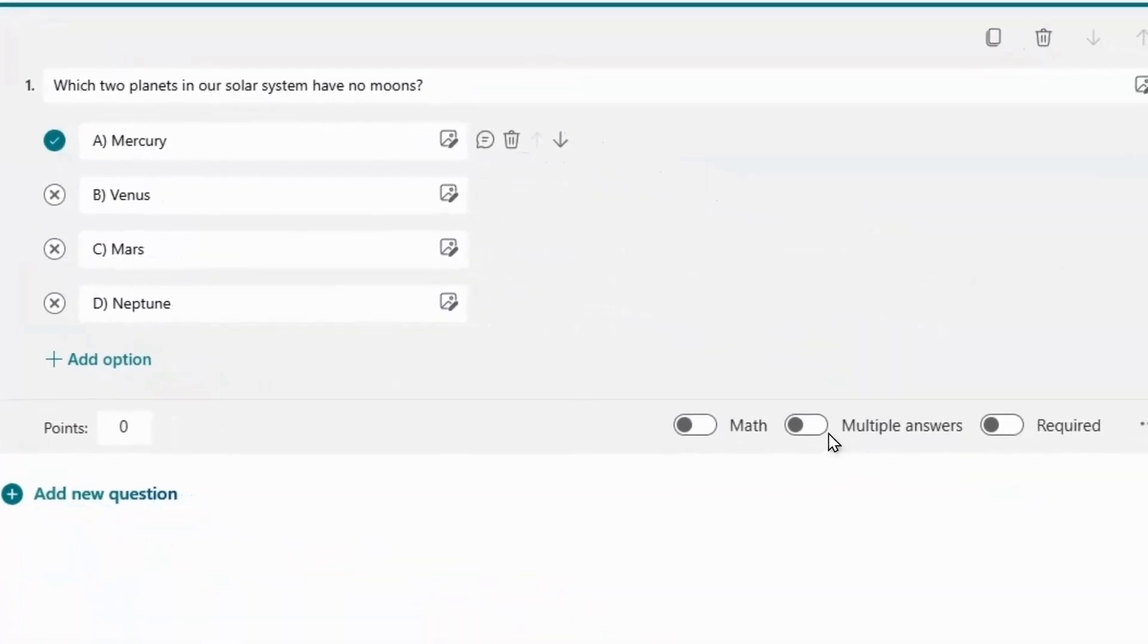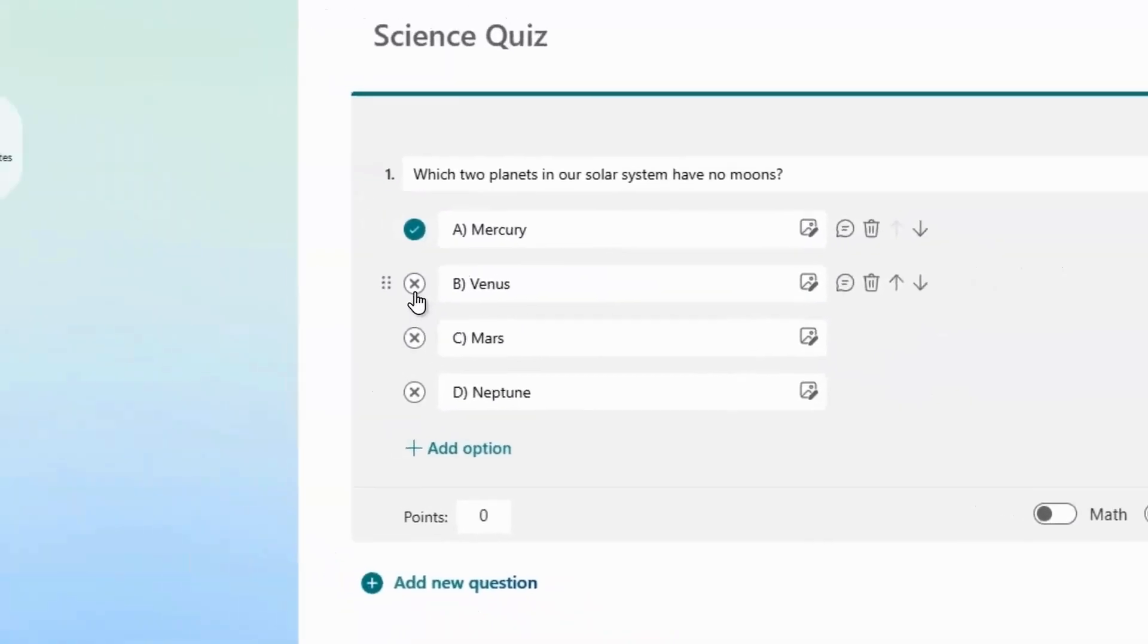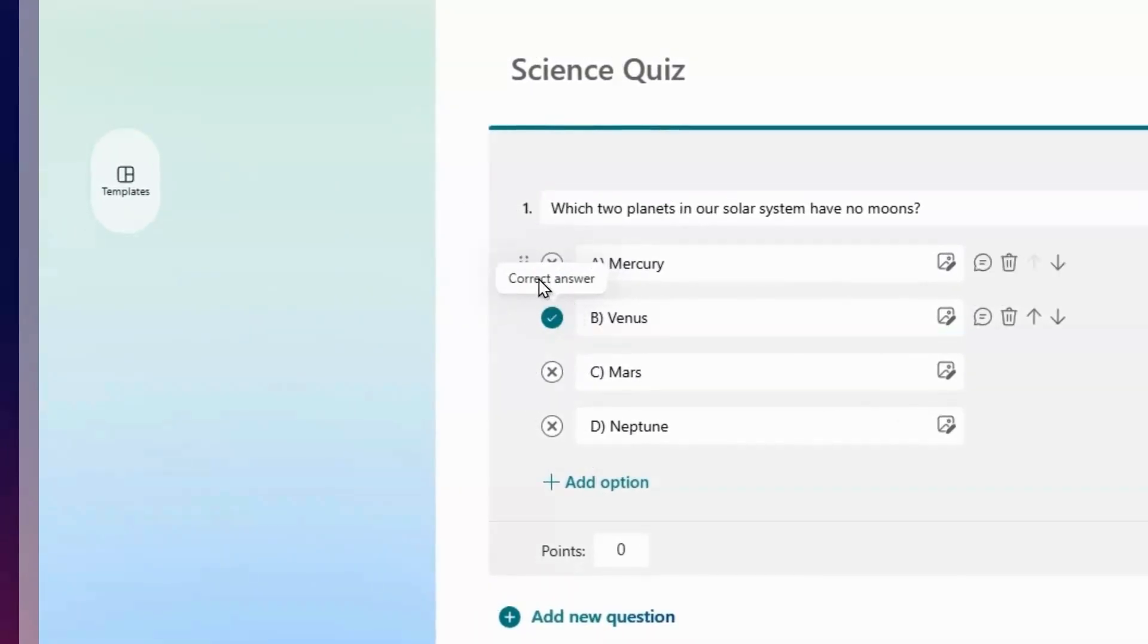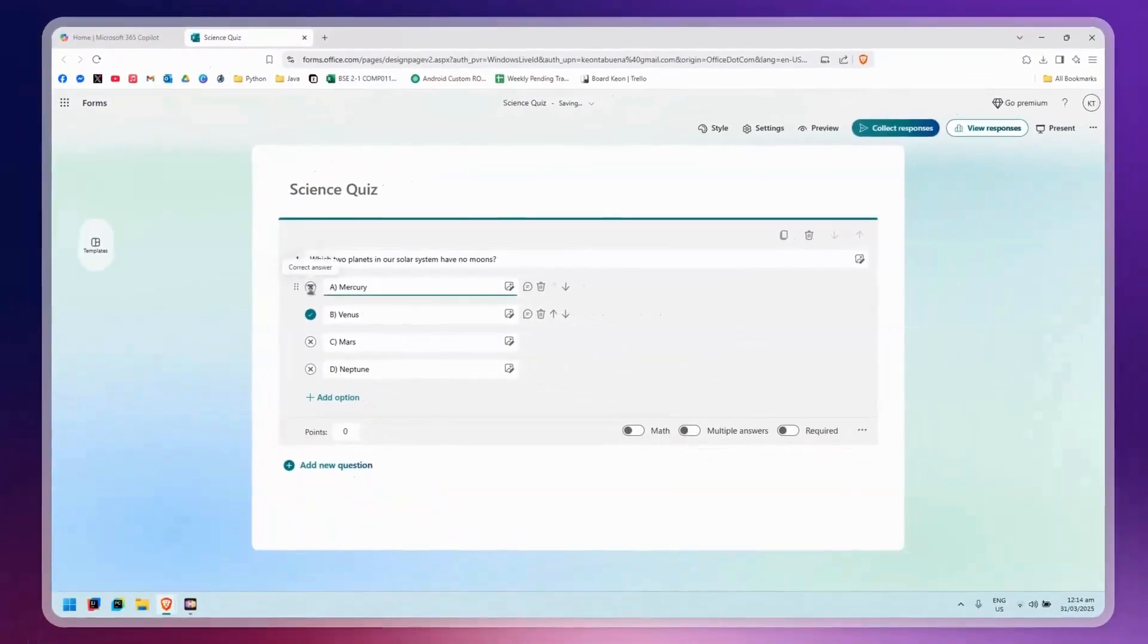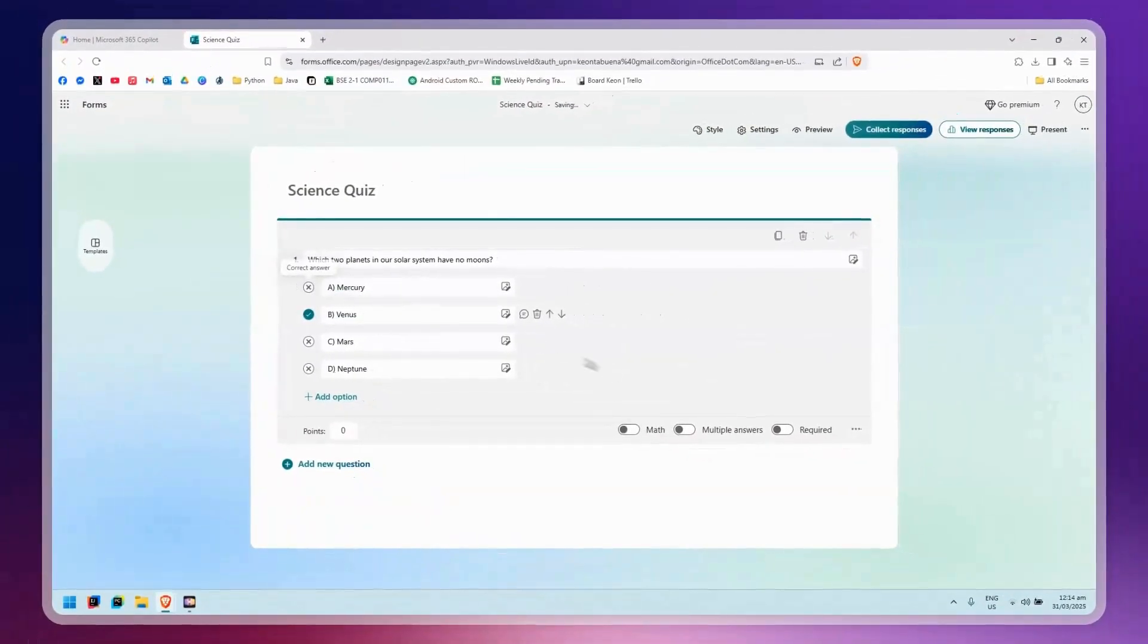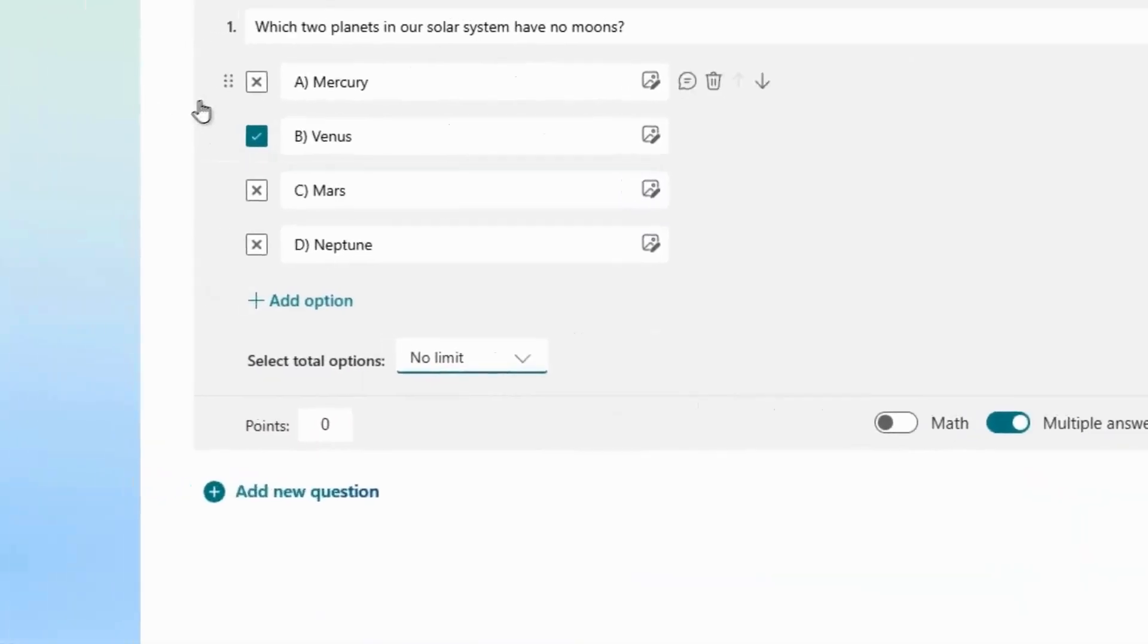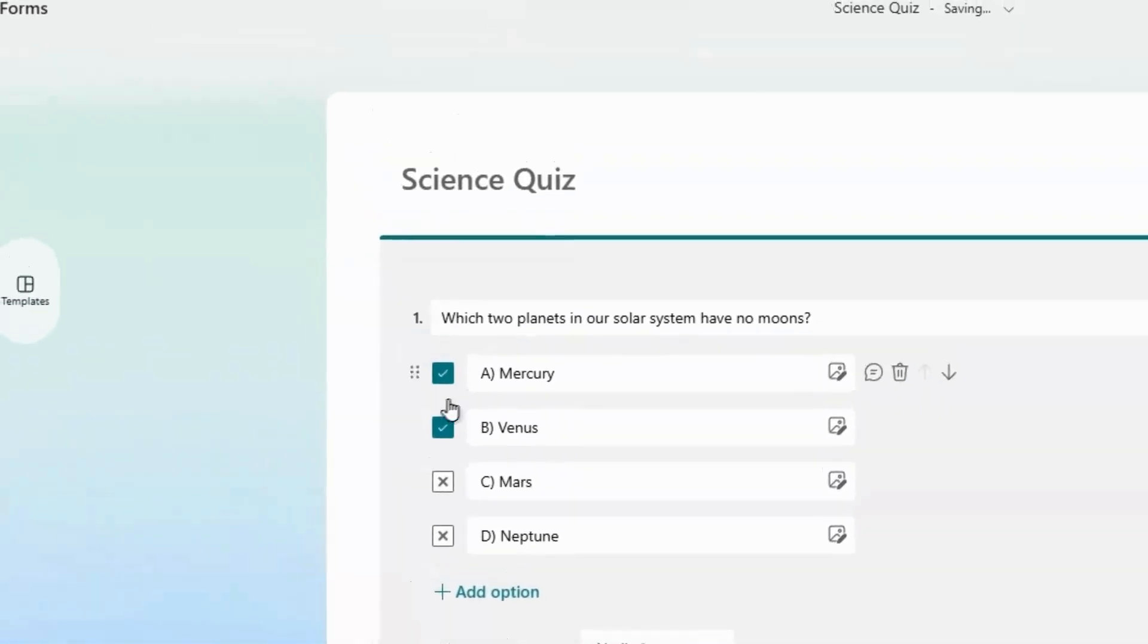Make sure that Multiple Answers is checked, because if you click on another answer it won't keep the first one selected. So click on Multiple Answers, then select the other correct answer.